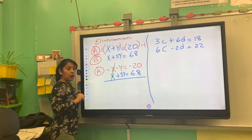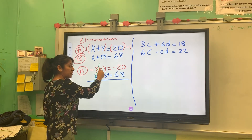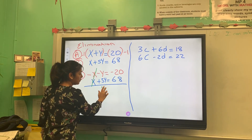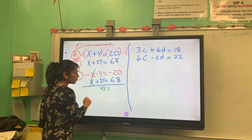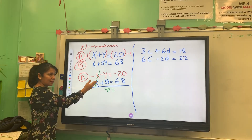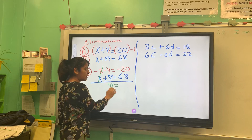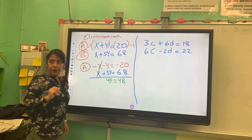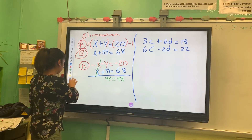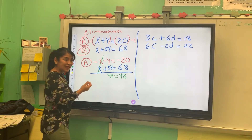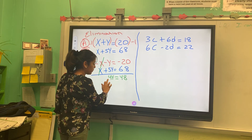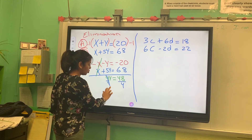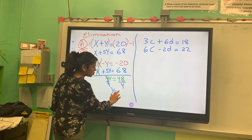The X terms are gone. When I have a negative and a positive, I subtract. This gives me positive 4Y. And when I subtract 68 minus 20, that gives me 4Y equals to 48.